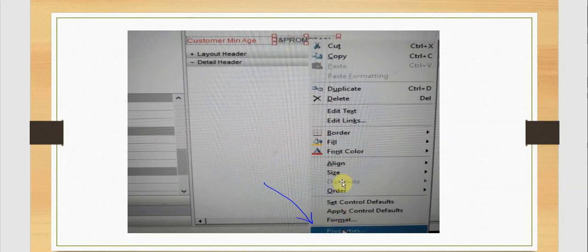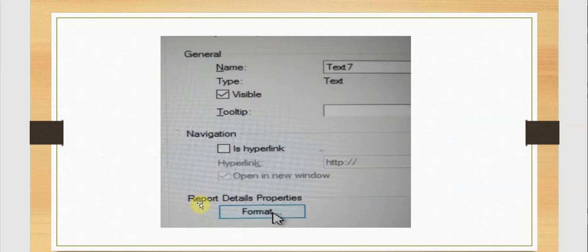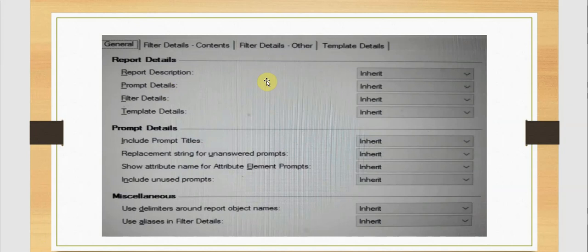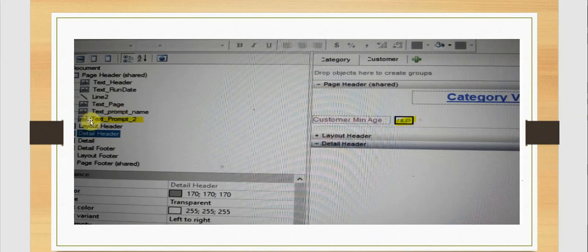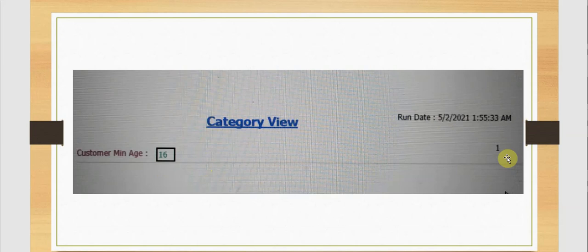For this prompt we have properties and formatting options. We can go to properties under report details — there is a format with options for report details, prompt details, miscellaneous, etc. There is an option to include prompt titles; I don't want to include the prompt title, just the prompt value, so I select 'no replacement string for unanswered prompts' with customized answers. I have formatted it and named it 'text prompt'. It displays our category heading, page number, the customer min age text, and the prompt value of 16.